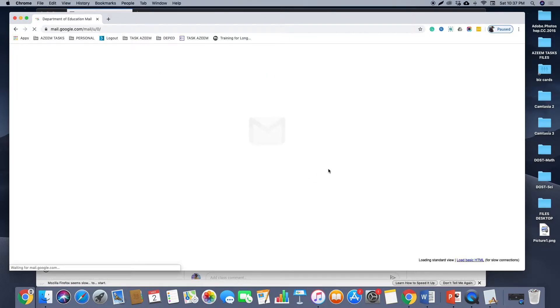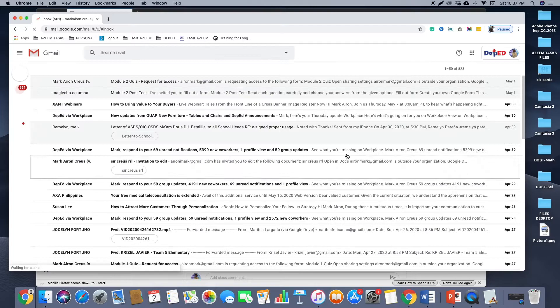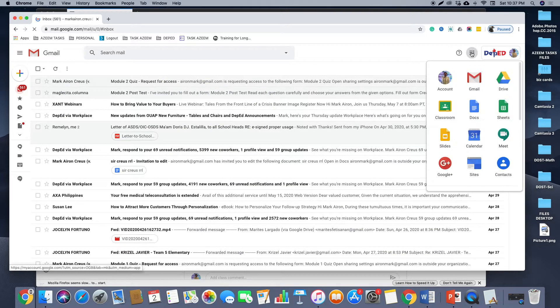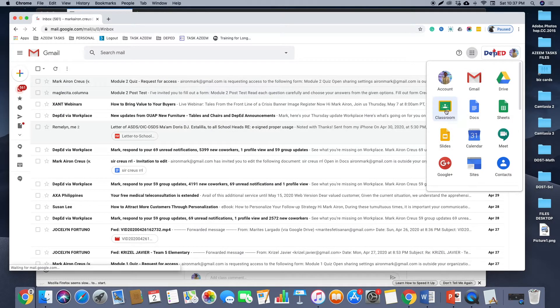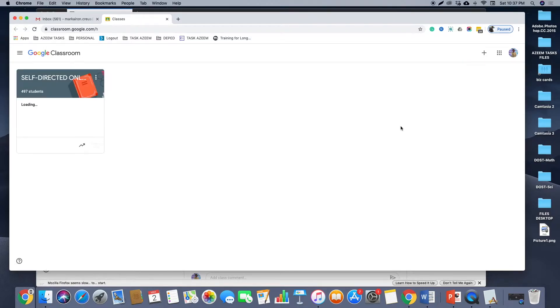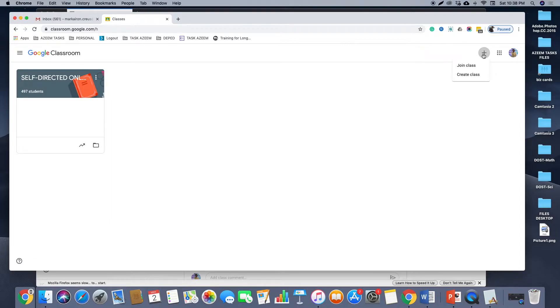And then from here you go to Google Apps and then click Classroom. If you click this plus button, it will give you the capability of joining a class or creating a class.